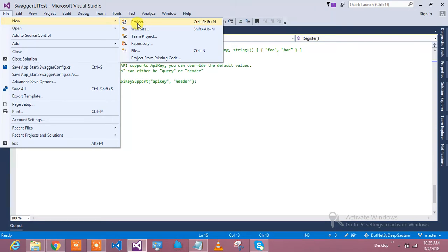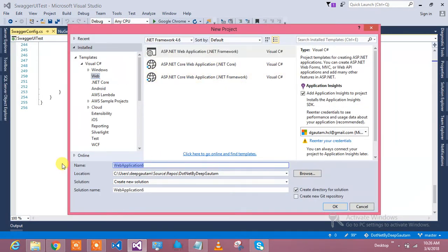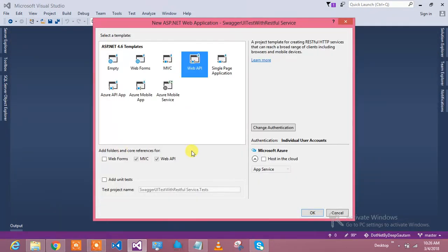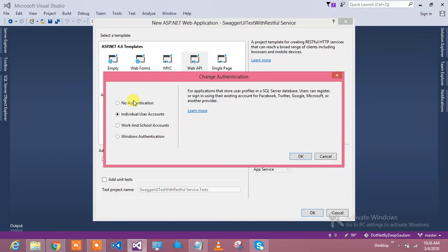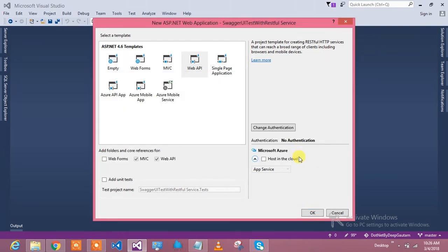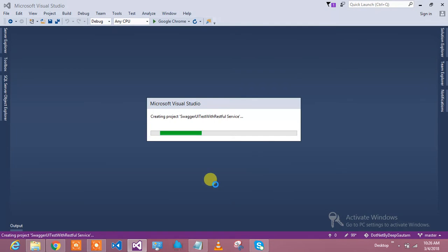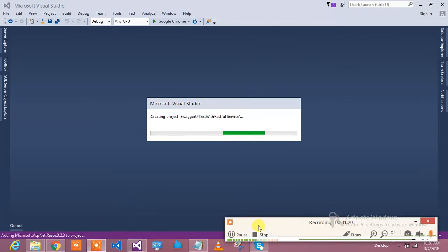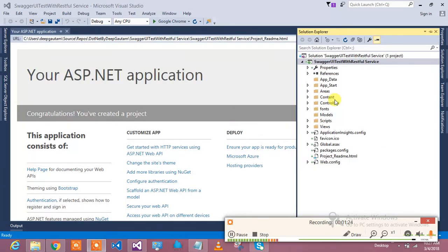So let's see — I will create one Web API project, have some CRUD operations on it, and then test those operations with Swagger. Let me create the project — 'Swagger UI Test with RESTful Service'. It may take some time to create. I selected Web API with no authentication, just a simple Web API application.